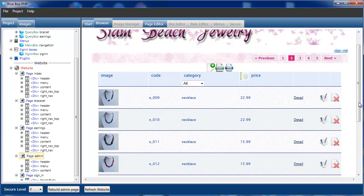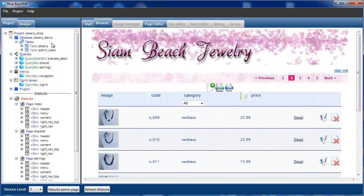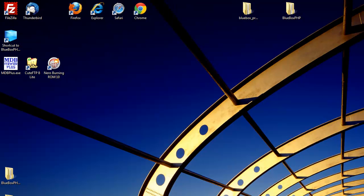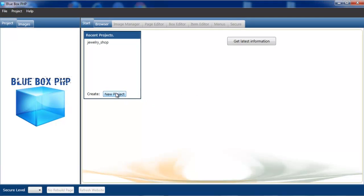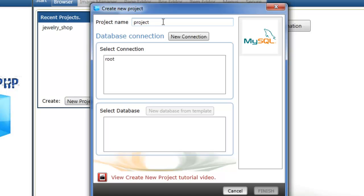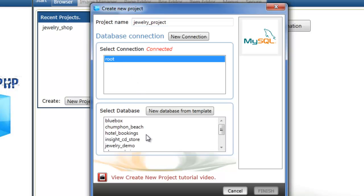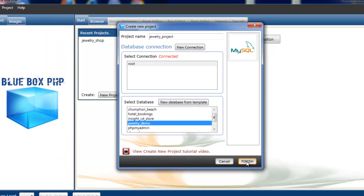So in this series of tutorials, we're now going to go through the stages to actually create the jewellery shop website from a new project. We'll close this version of Bluebox and start with a clean, fresh version. The first thing we're going to do is create a new project. I'm going to call this jewellery project. The default connection we'll use is root, and we're going to select the database that we just created, which is the jewellery demo database. And select finish.